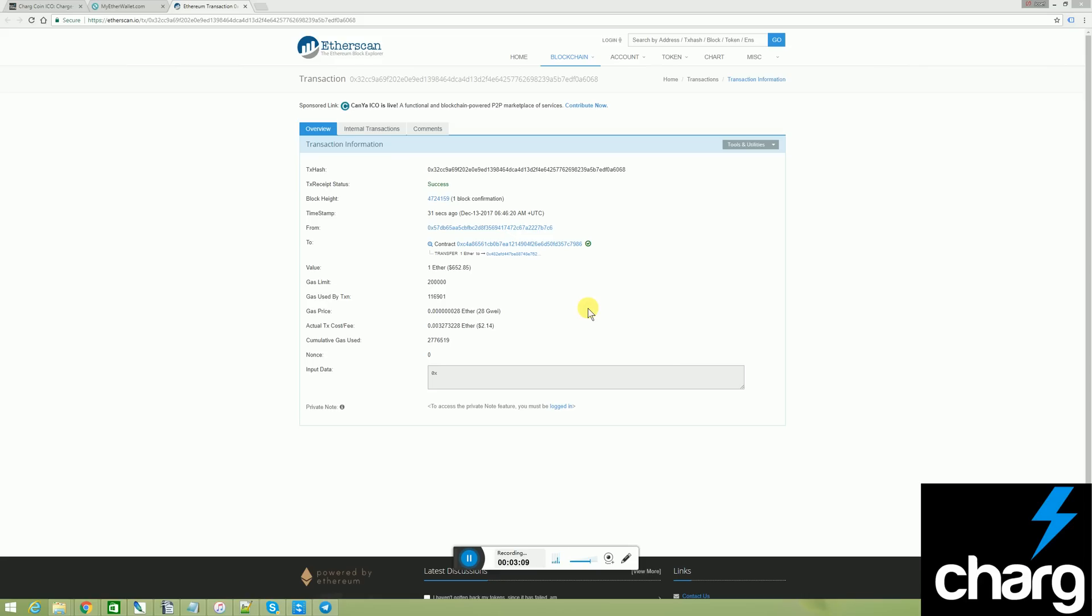If your receipt looks something like this, you are done. And you should have automatically received charge coin. Some of you may want to know, how do you check to make sure that this occurred? Well, there's two ways to check.